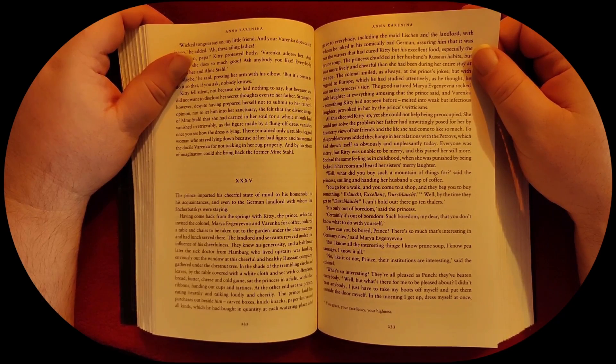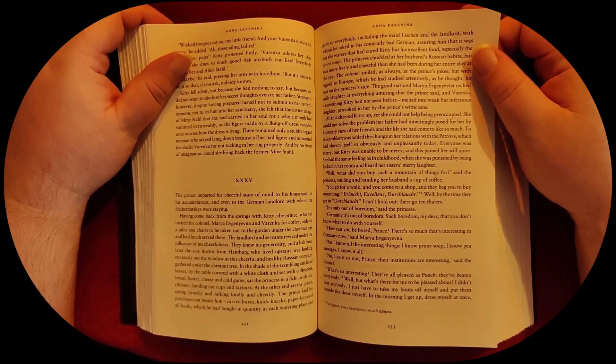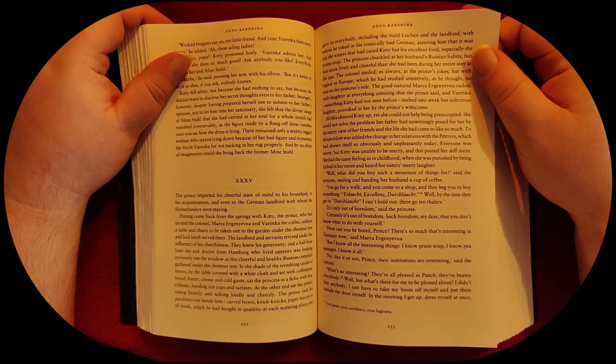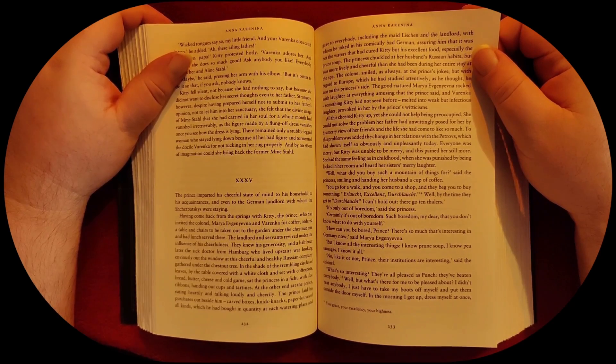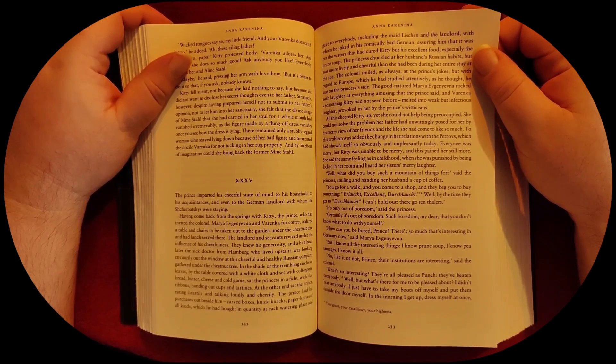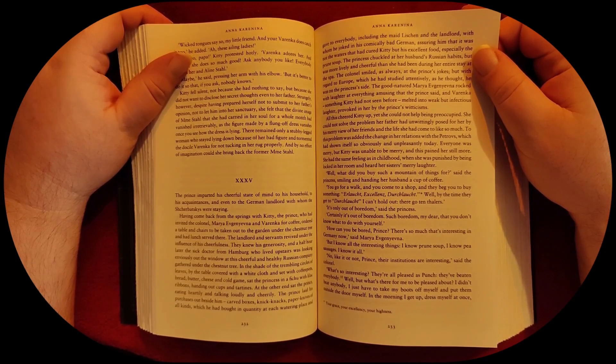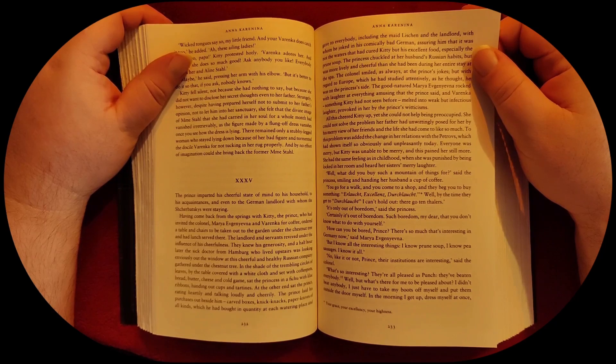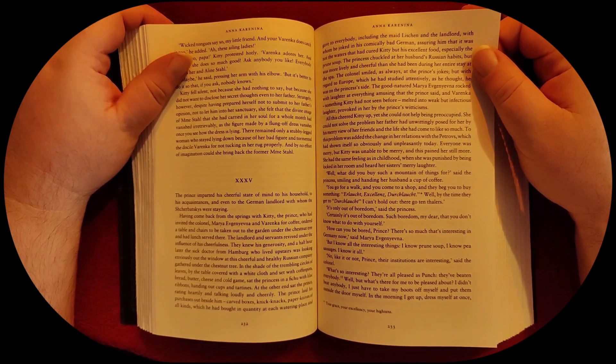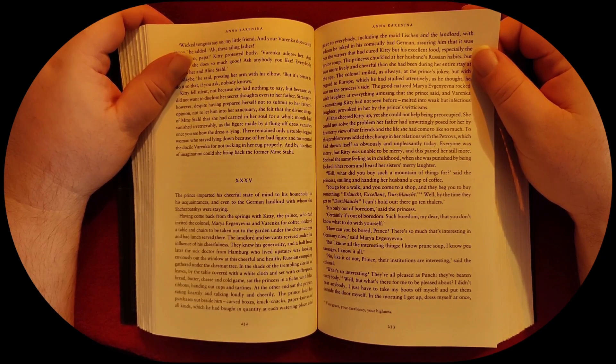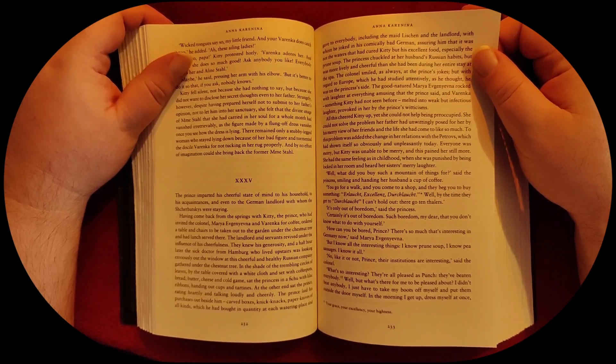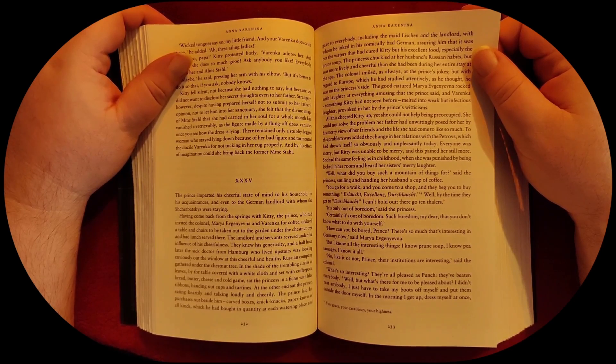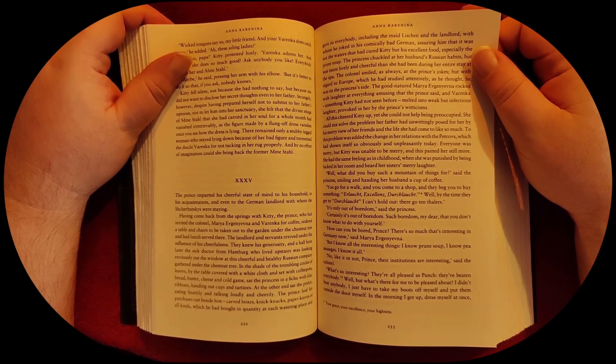Well, what did you buy such a mountain of things for? said the princess, smiling and handing her husband a cup of coffee. You go for a walk, and you come to a shop, and they beg you to buy something. Erlacht, excellence, drlacht. Well, by the time they get to drlacht, I can't hold out. There go ten thalers.